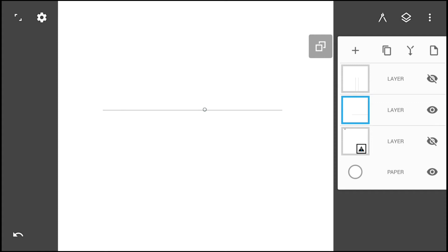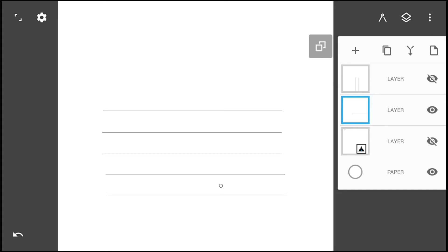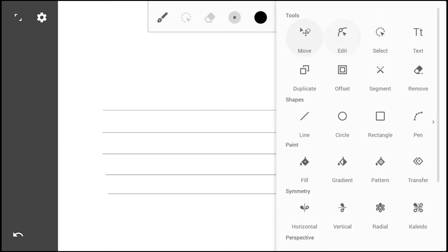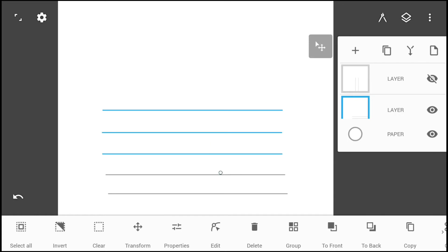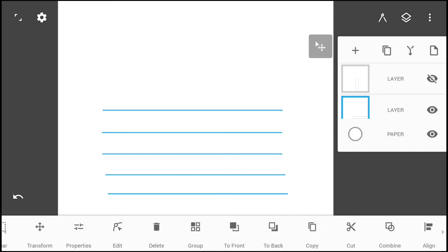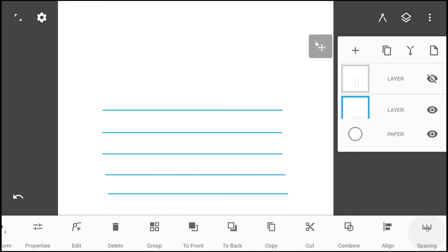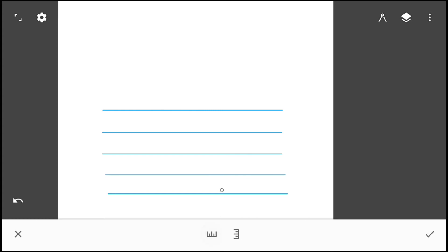Then select the duplicate tool and make four copies of the line. With the move tool, select all the lines and distribute them evenly on the vertical axis.